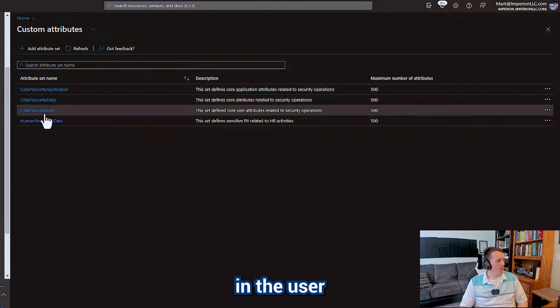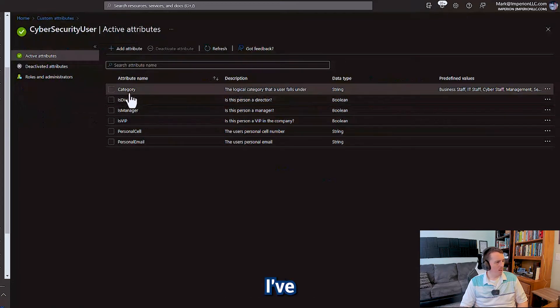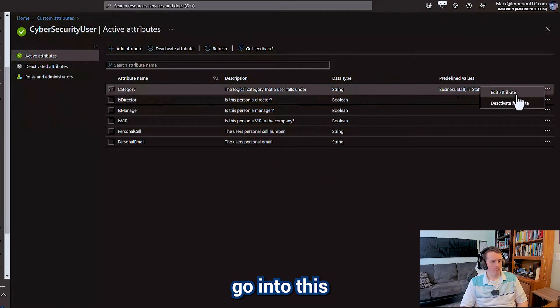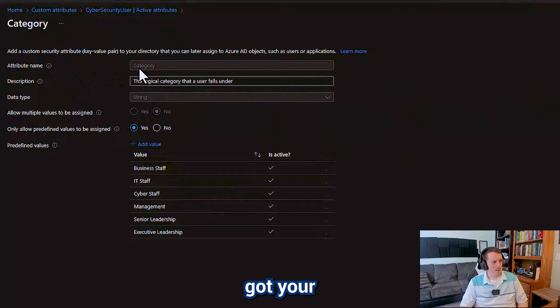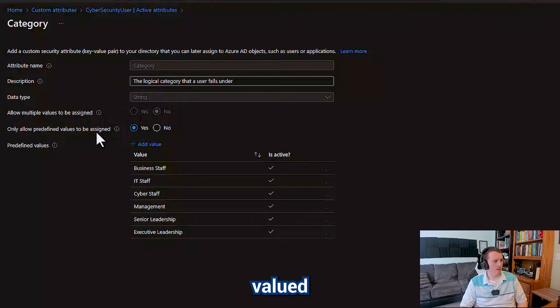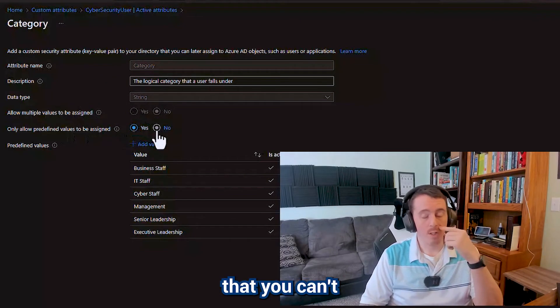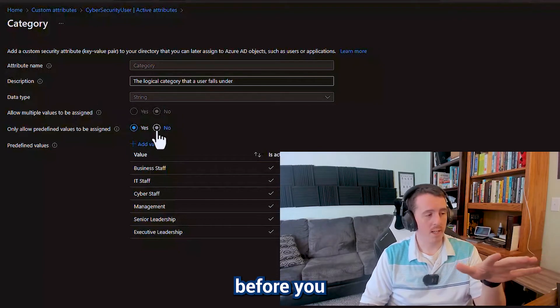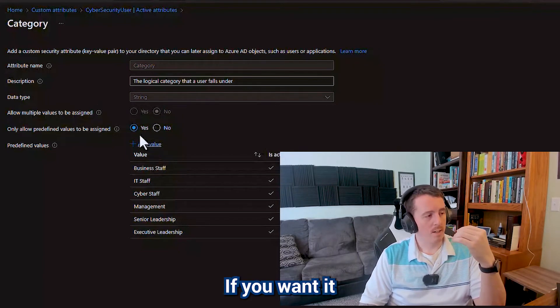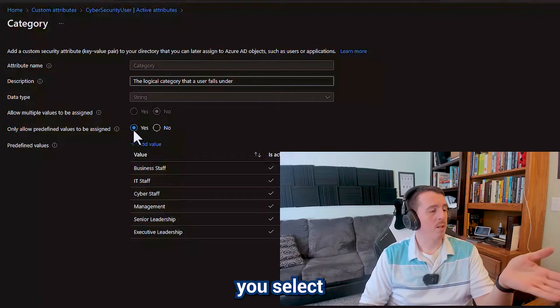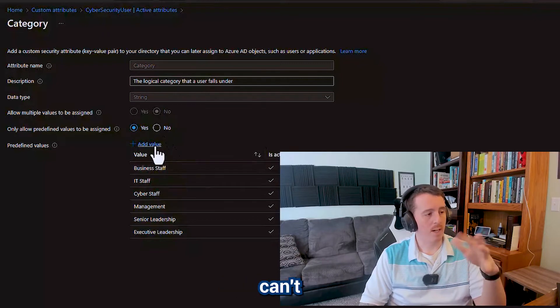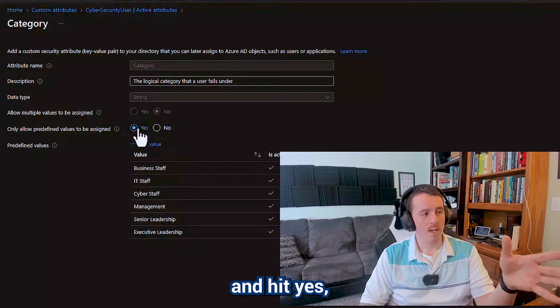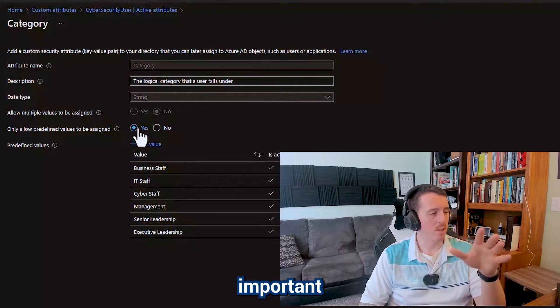Over here in user specific data I've got category for the users. So if we go into this attribute it's predefined. On the custom security attribute you've got your name, description, you can do Boolean integer strings for data types, you can make it multi-valued, or you can do predefined values. It's important to note that you can't change these after you set them so please do some planning before you set these up. If you want it to be predefined values you need to make sure you select yes. After the fact I can go in here and modify these values but I can't actually enable and hit yes if it was set to no originally. So that's important to note.